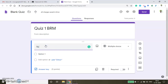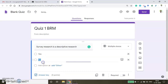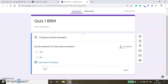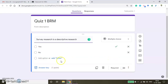Here I am typing the question: 'Survey research is a descriptive research.' I am going to create yes or no type of answers. To set the answer key, click Answer Key and then click Yes. Here you can assign the marks — I am assigning one mark to this question — and then click Done. I am done with one of the questions.